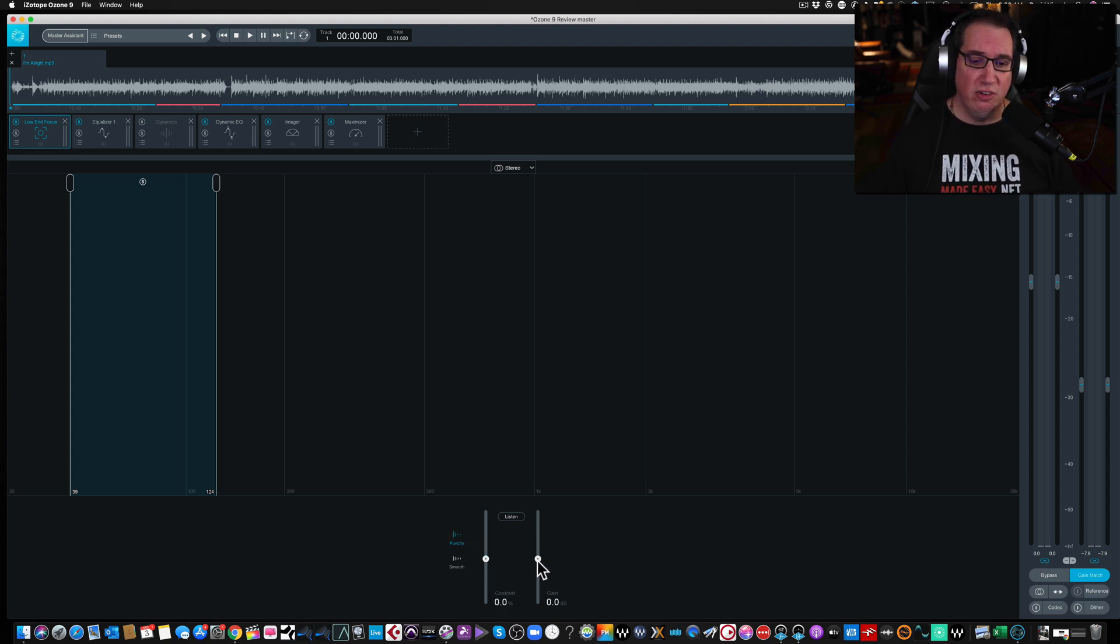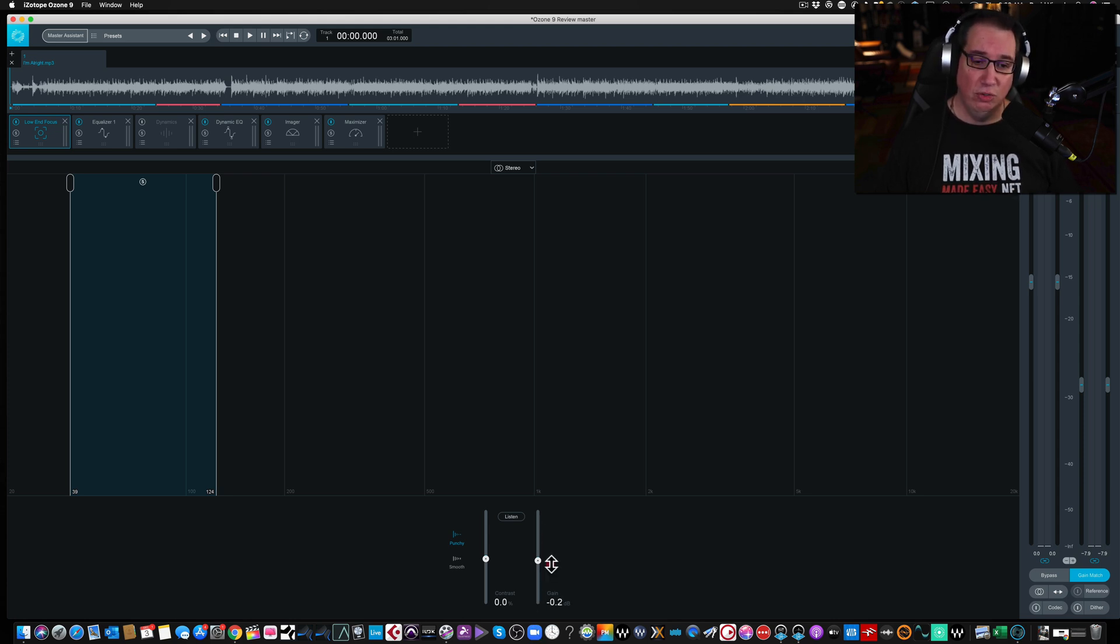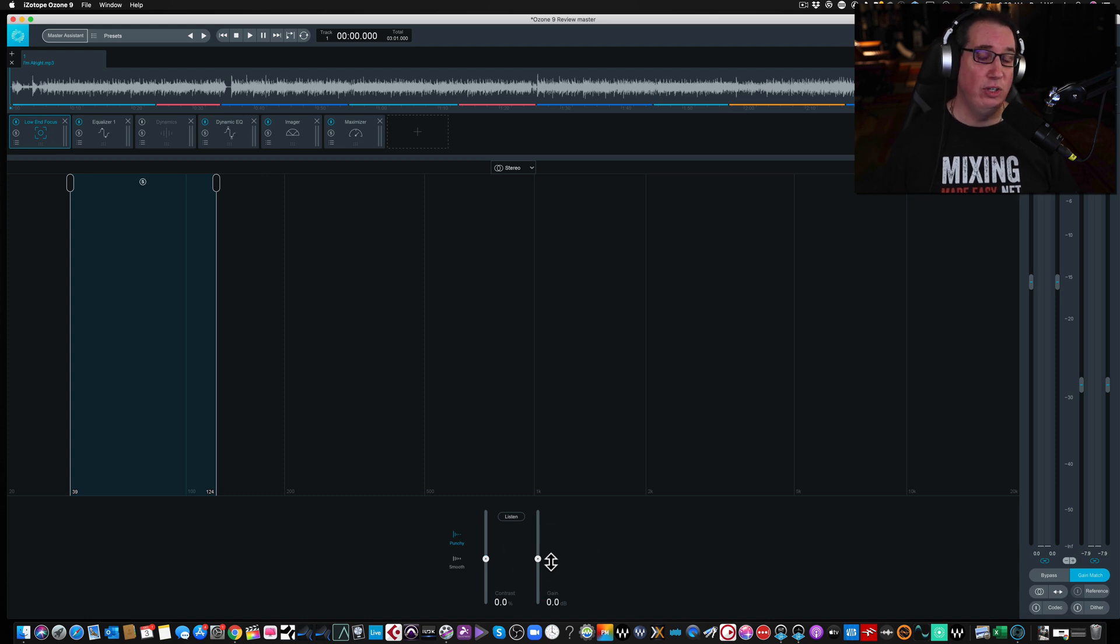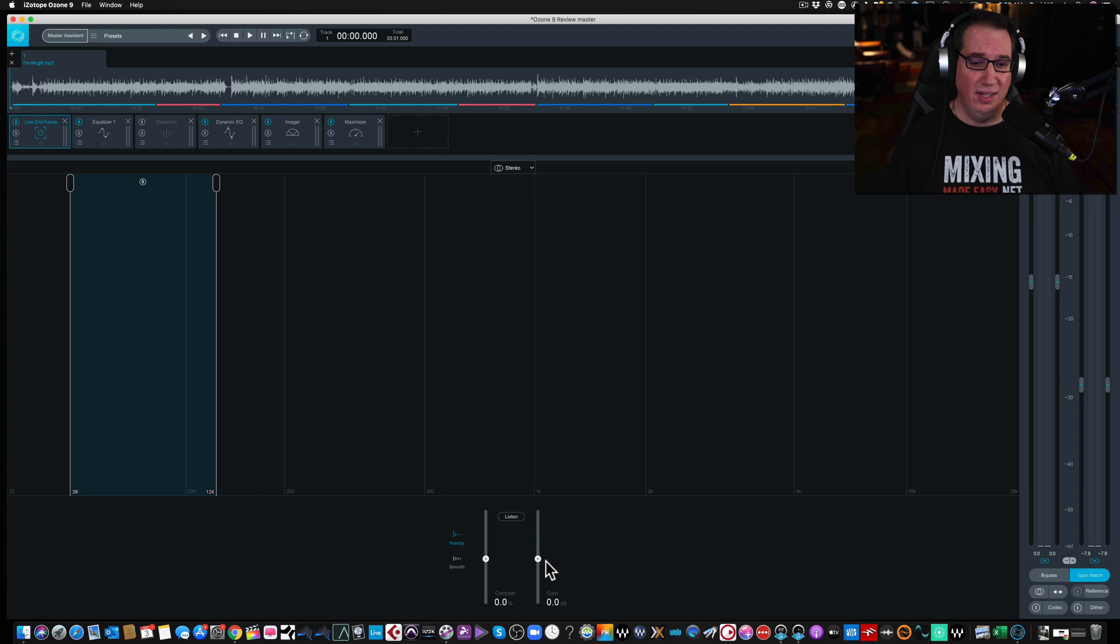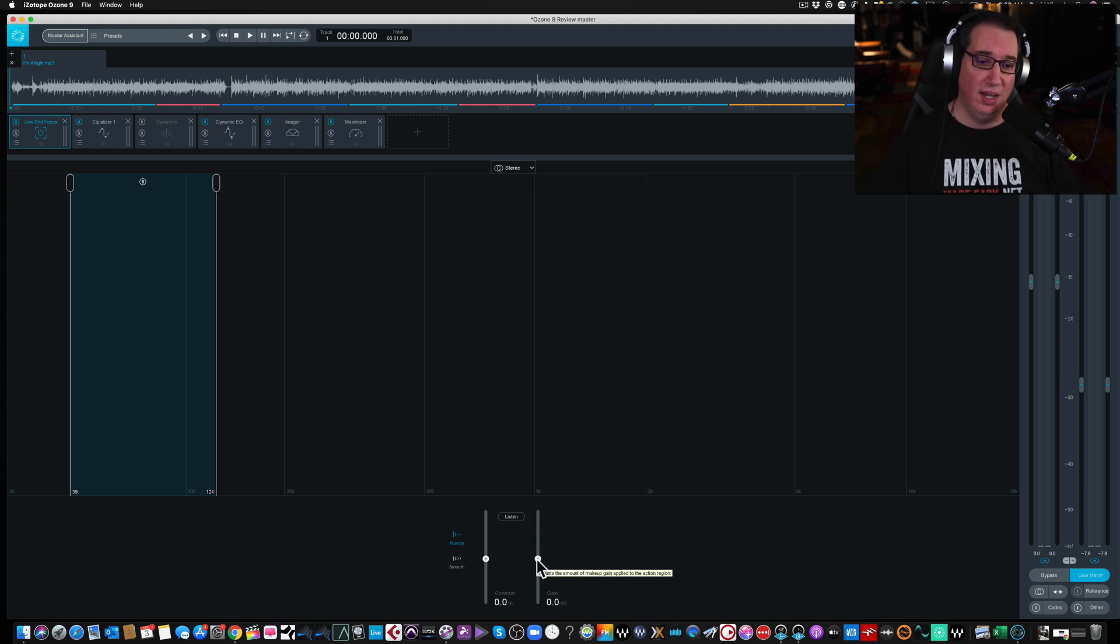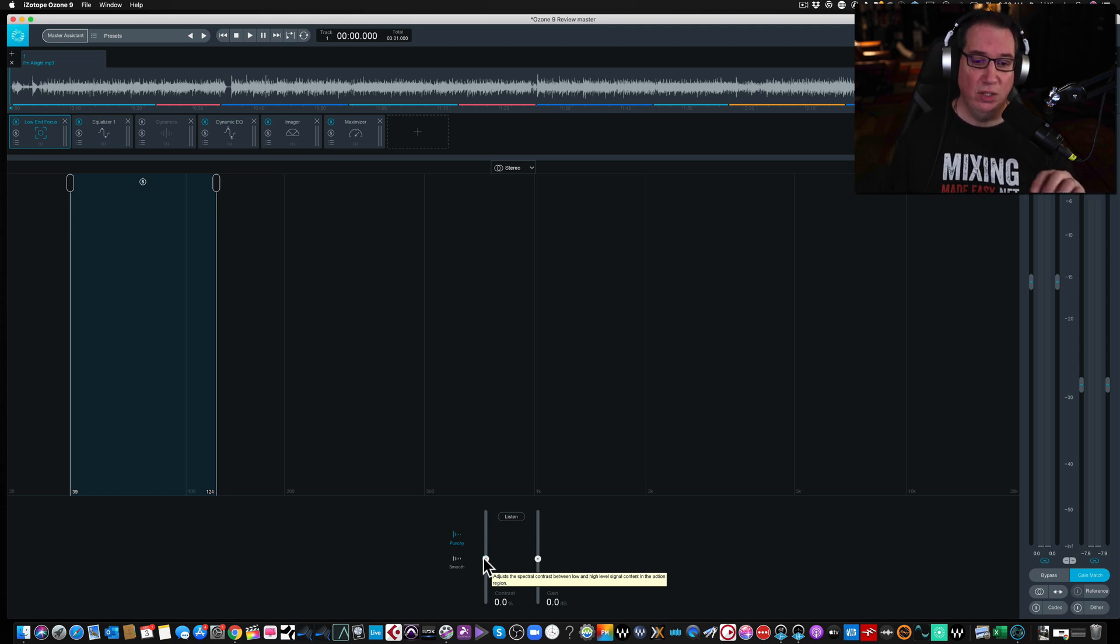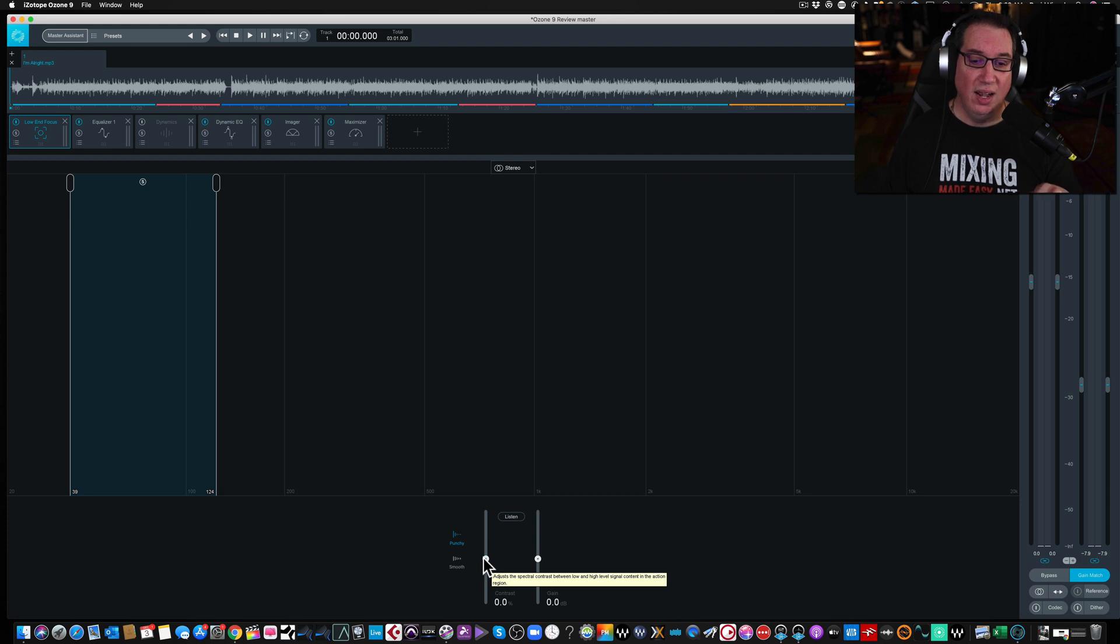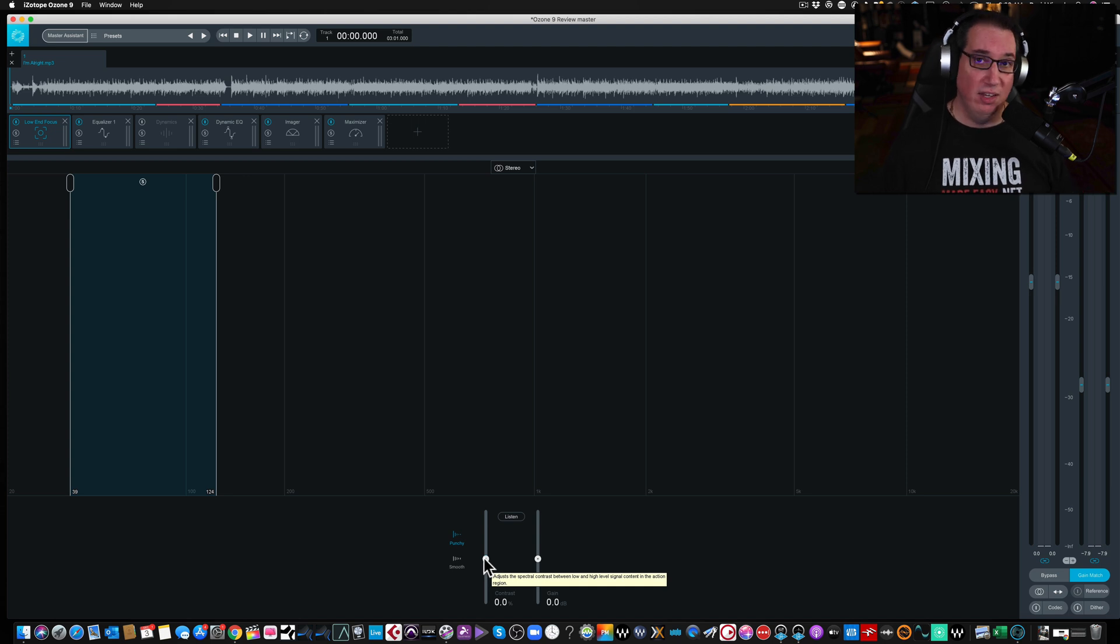Then we have two sliders here with contrast and gain. Gain is exactly what it suggests. You can either add more low end or reduce low end. So even if you have something that's a little too thick in the low end, and you want to try to reduce some of the muddiness, you can do that with the low end focus as well. It's not just a boost. It can be a cut. But the contrast adjusts the contrast between the low and high level signal content in the action region.